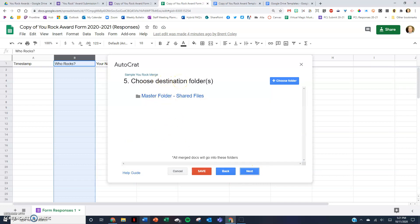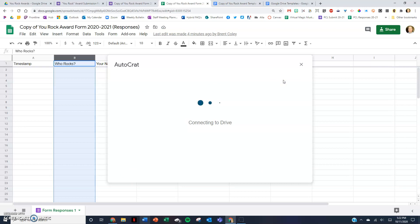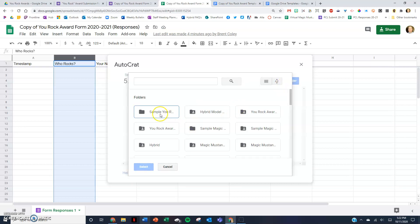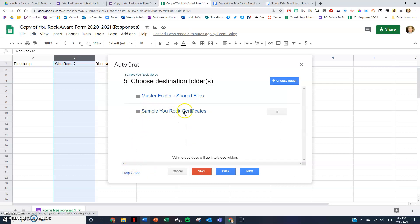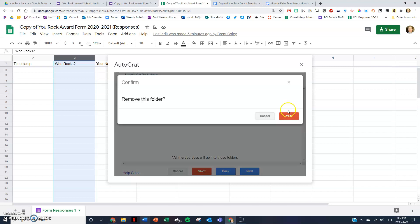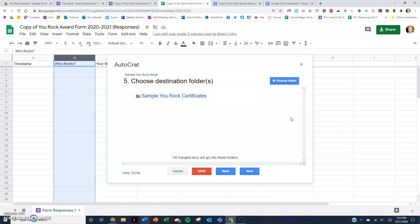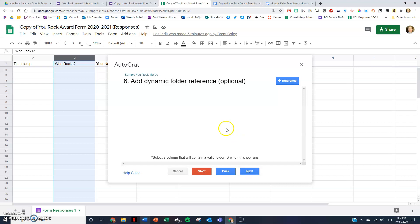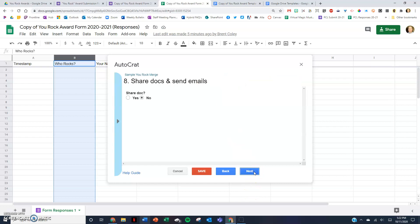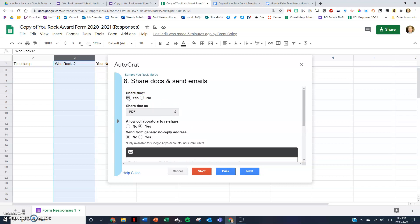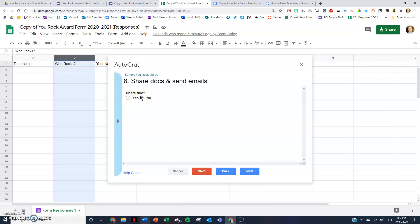Where do I want to put it? When the certificate is generated, it puts a copy in Google Drive, so you choose your folder. I have a sample 'You Rock Certificates' folder, so I'll select that and hit Next. Steps six and seven — I'm going to be honest, I've never used those, they're optional — so I just click Next and Next. If you want to email the certificate, hit Yes; if not, stay on No and it will just put a certificate in your Google Drive.